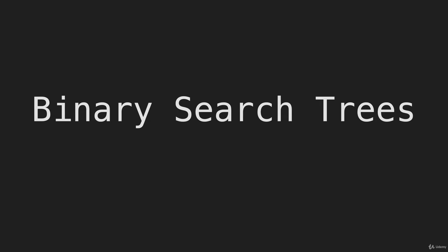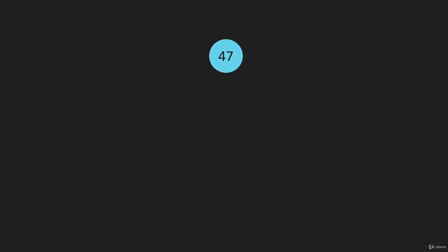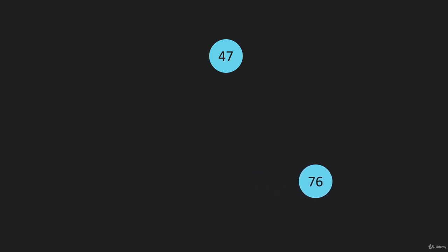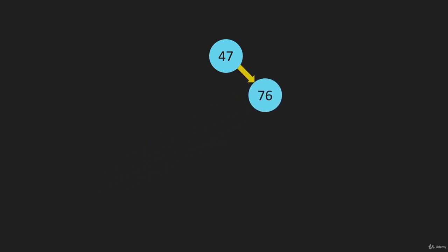The best way to explain them is to just build one out. Let's say we have a tree that only has one item in it at the top, and then we're going to add an item to the tree, this node down here. With a binary search tree, if this new node at the bottom, the 76 node, if it is greater than the 47 it's going to go on the right. If it's less than, it's going to go on the left. And of course 76 is greater than, so we're going to put it on the right.